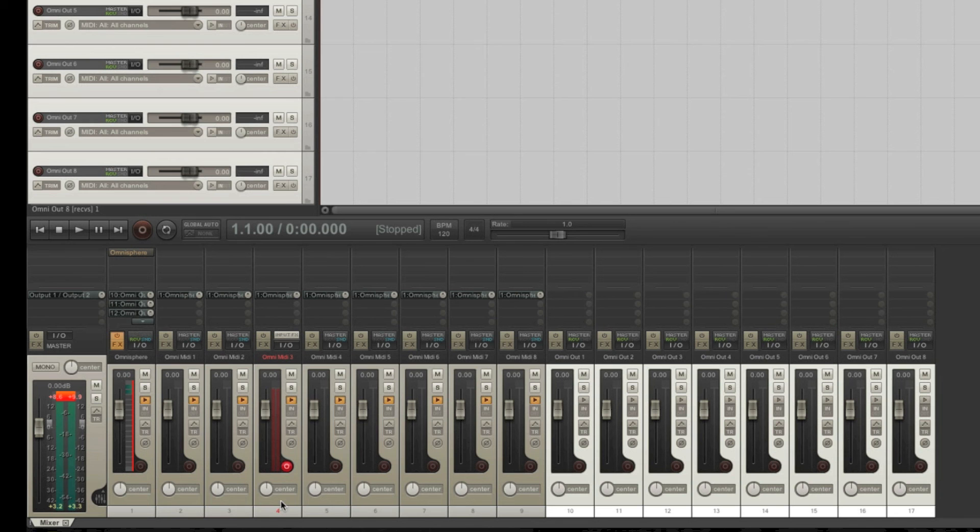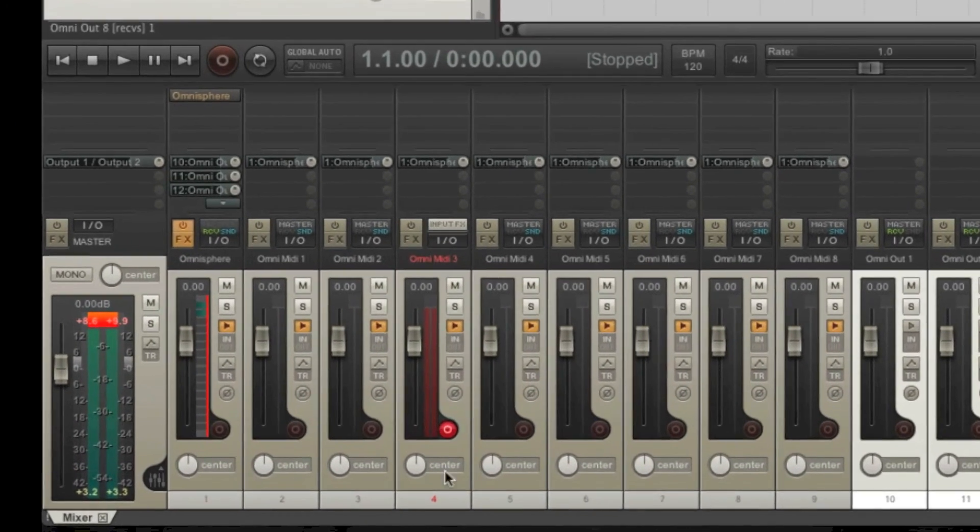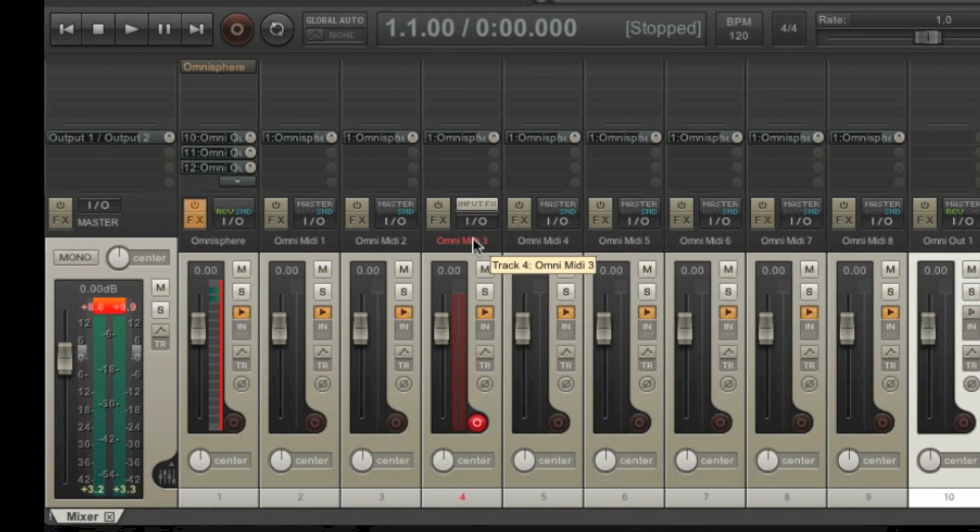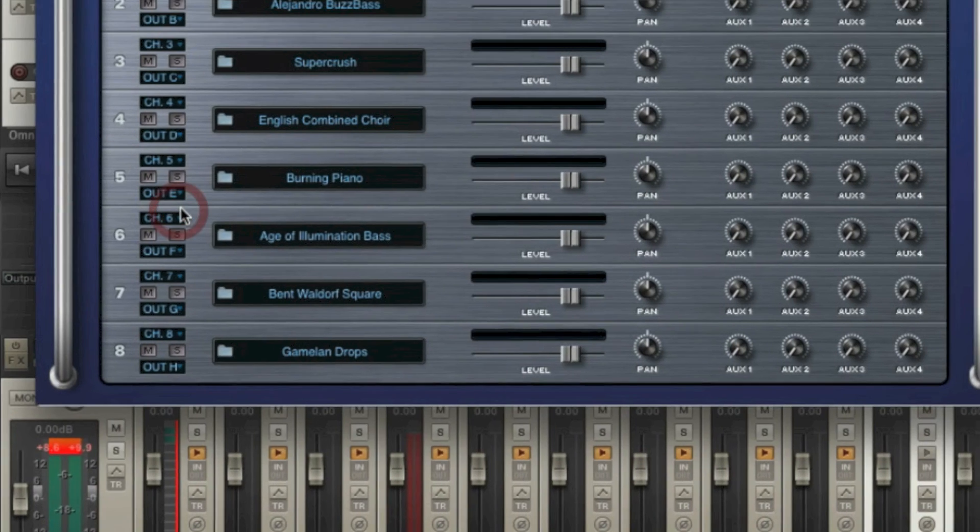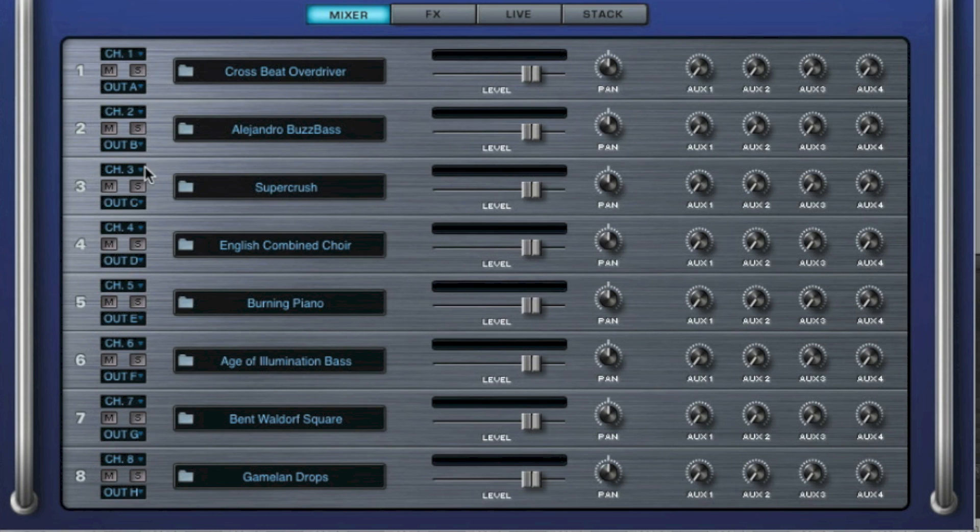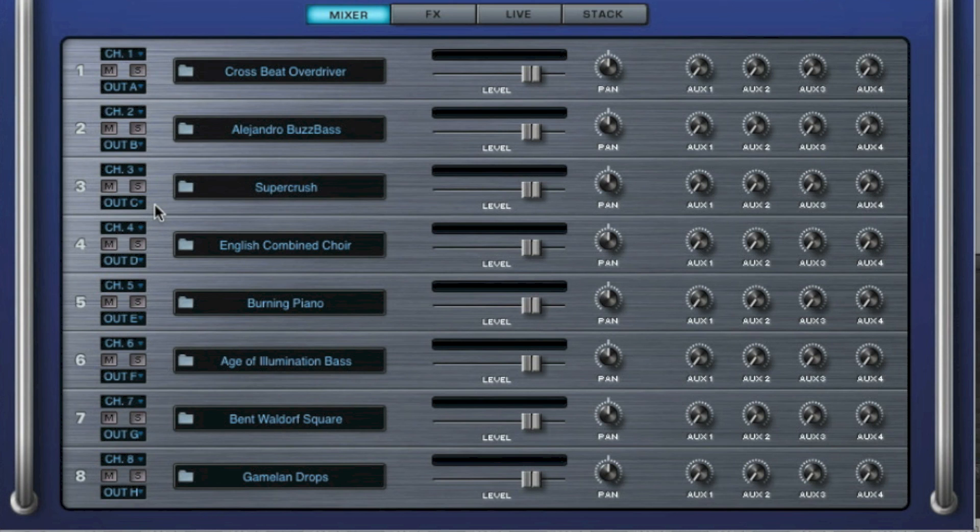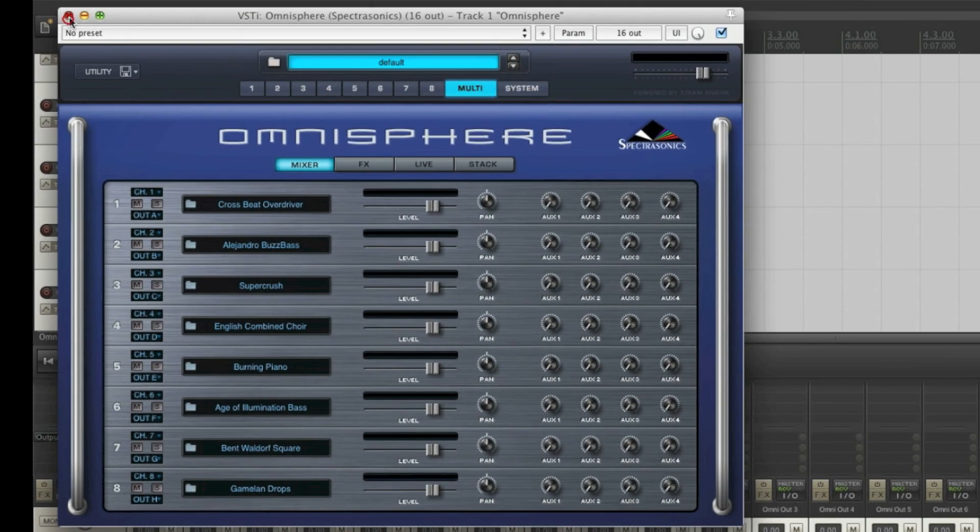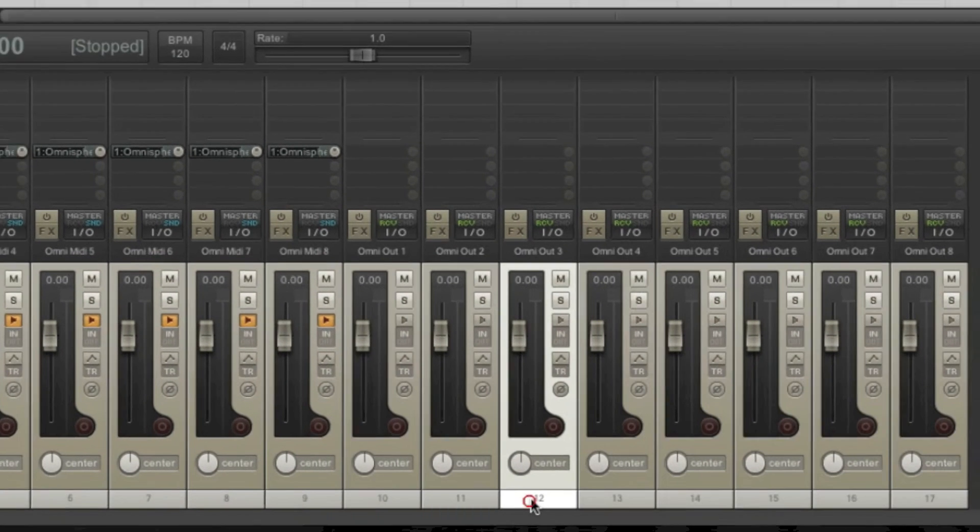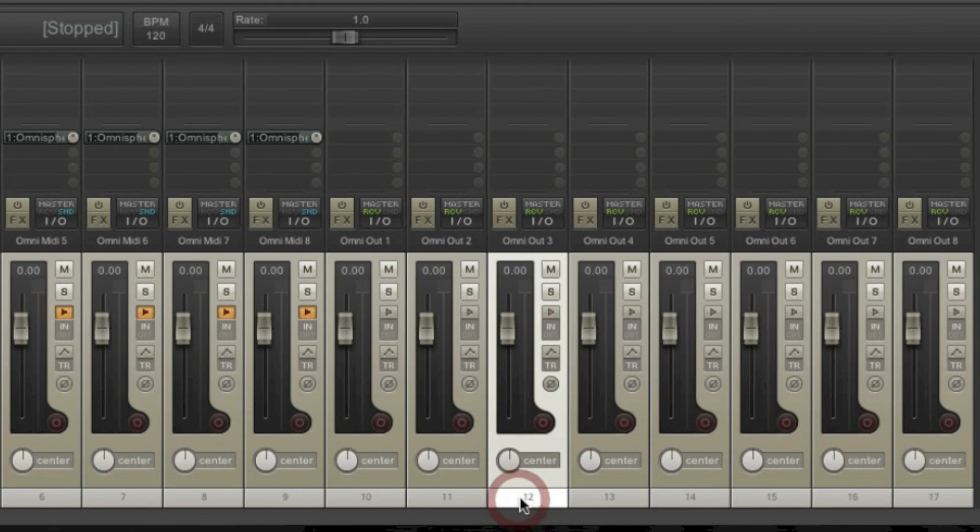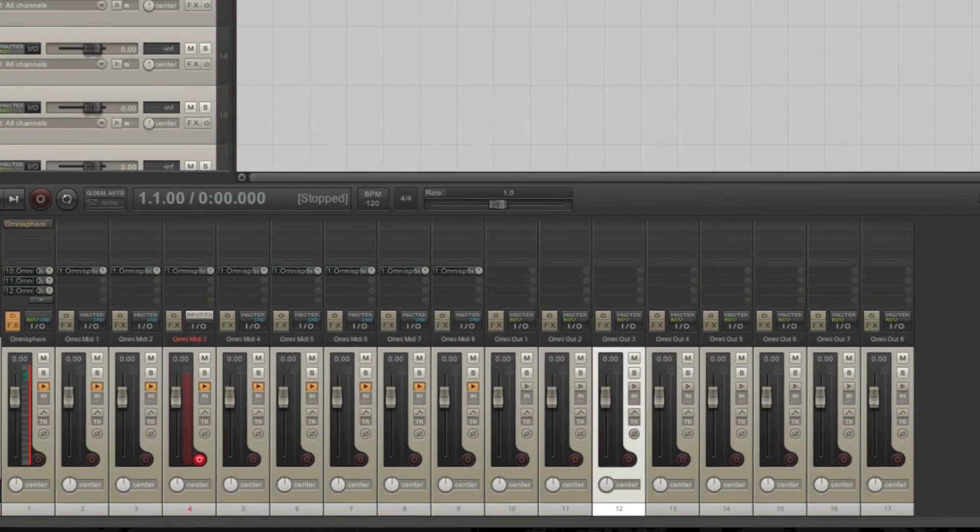MIDI track three is still armed. If I were to play something now, MIDI data should be sent through MIDI channel three to OmniSphere, which would trigger this instrument, which would send its output to OutC, which corresponds with channels five and six, which would end up on this track. Let's see what happens.